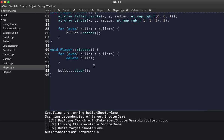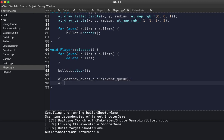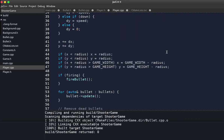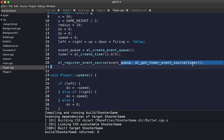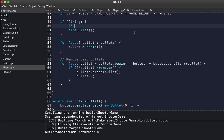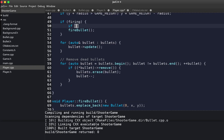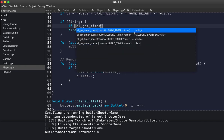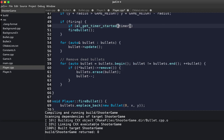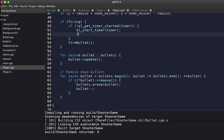Make sure you deallocate timer objects once you're done with them. We register the timer and in our firing logic we check if the timer has not started — if it hasn't, we start the timer and fire the bullet.